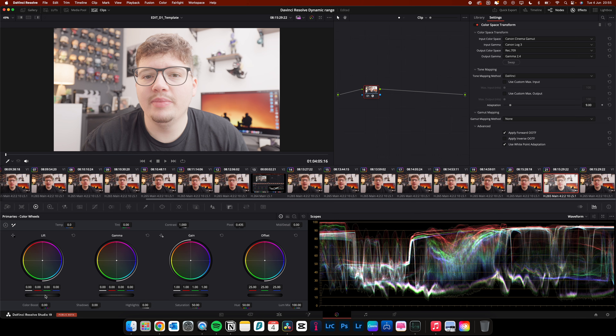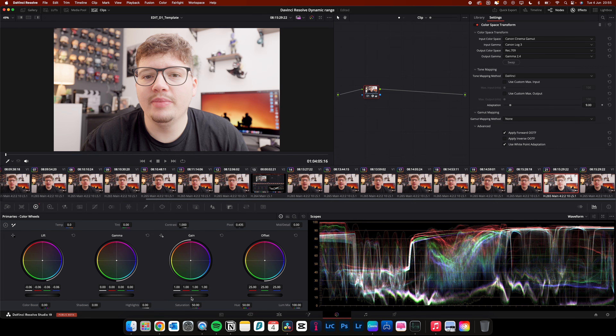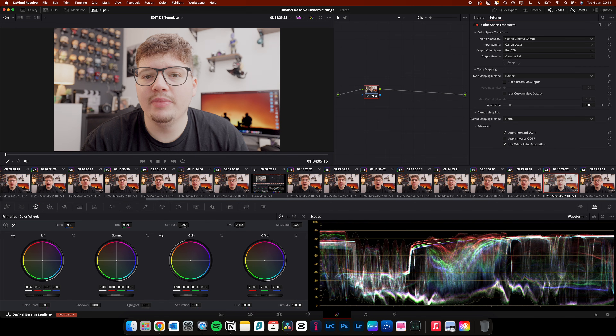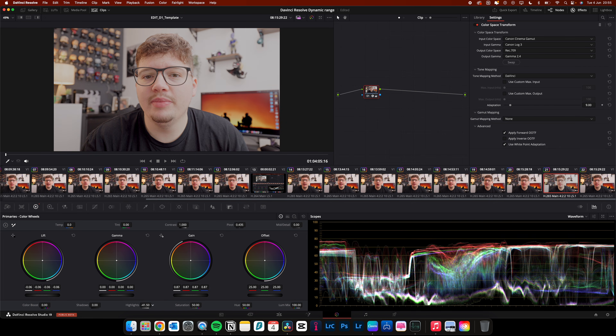But if you convert your log footage to Rec.709 in the first node, you are in the Rec.709 colour space, and that only limits you to six stops of dynamic range. So if you've bought a really expensive cinema camera for like £4,000, you're only limited to six stops and you're not getting the full capabilities of that camera's dynamic range.